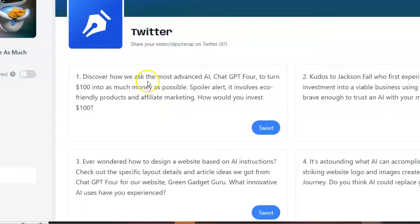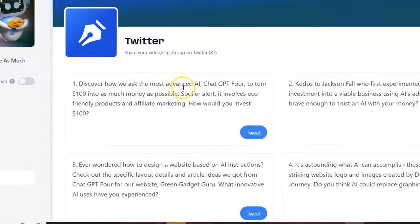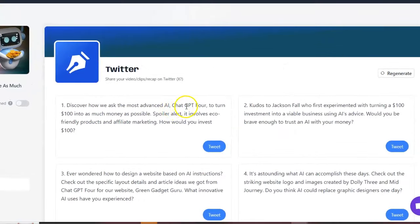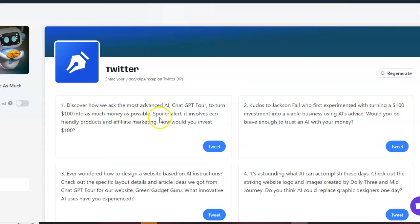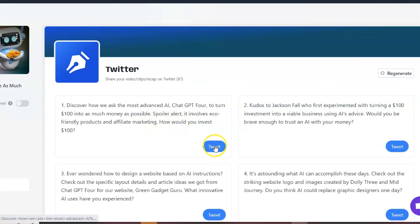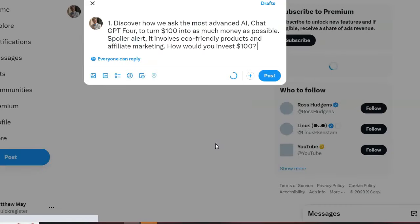Discover how we ask the most advanced AI chat GPT-4 to turn $100 and do as much money as possible. Spoiler alert, it involves eco-friendly products and affiliate marketing. How would you invest $100? That's a really nice tweet. So I'm going to click here and put it on my account.